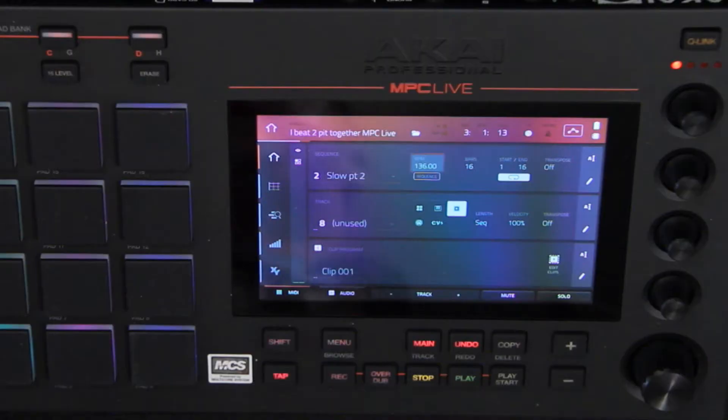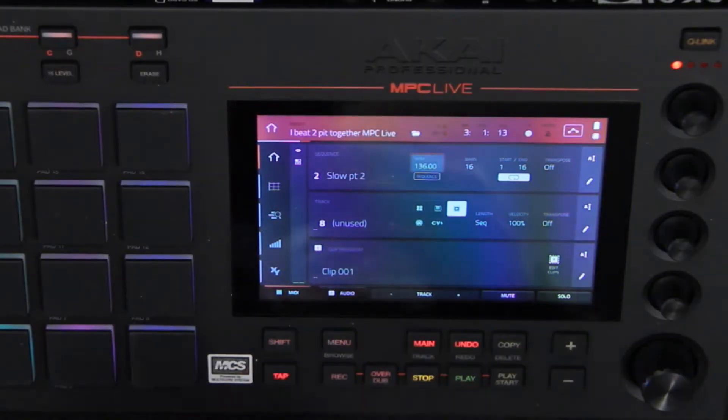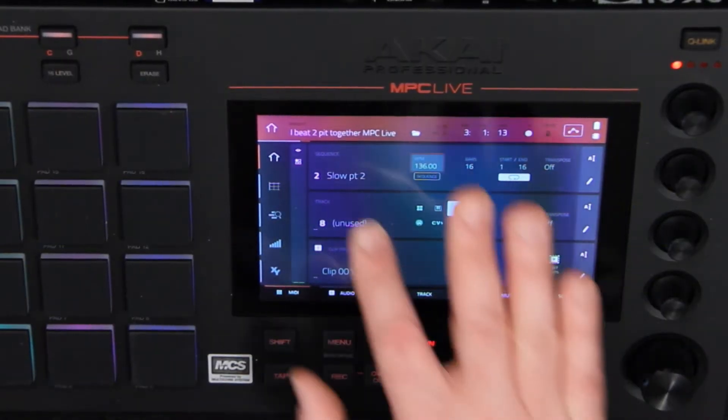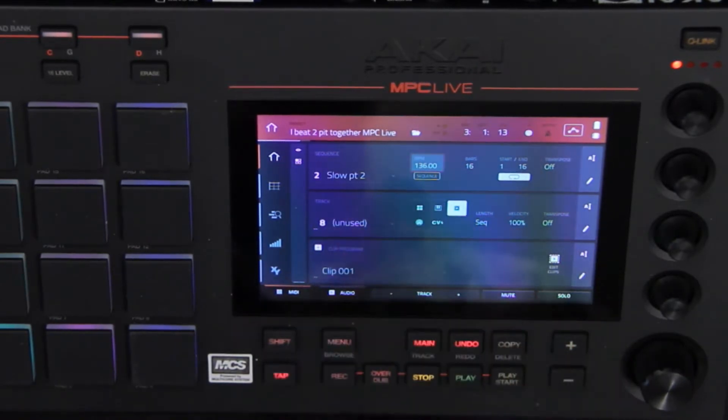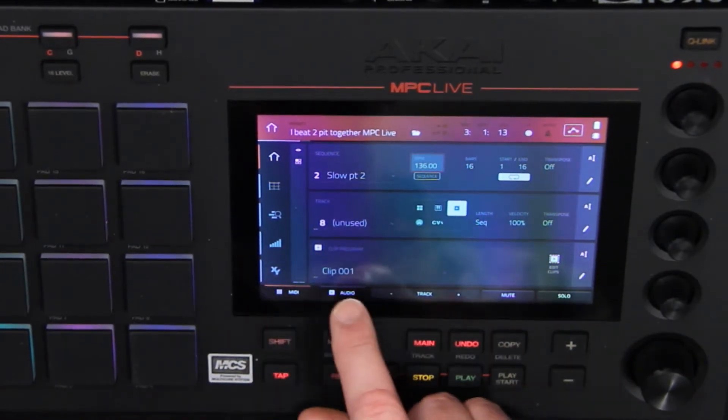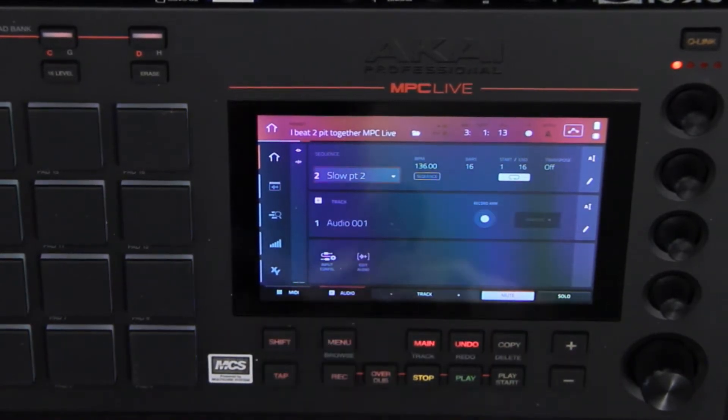The MPC Live has MPC 2.0 inside of it, which means I now have audio tracks I can record down. To set that up, I'm on track number eight which is unused and I'm going to swap it out to audio.